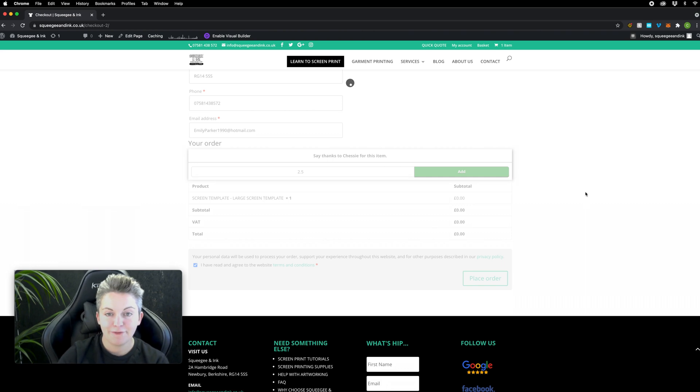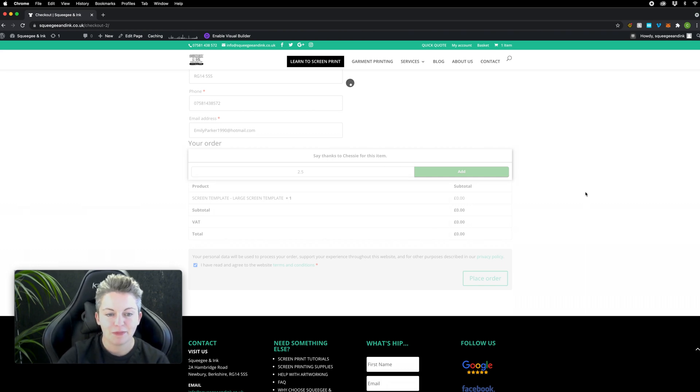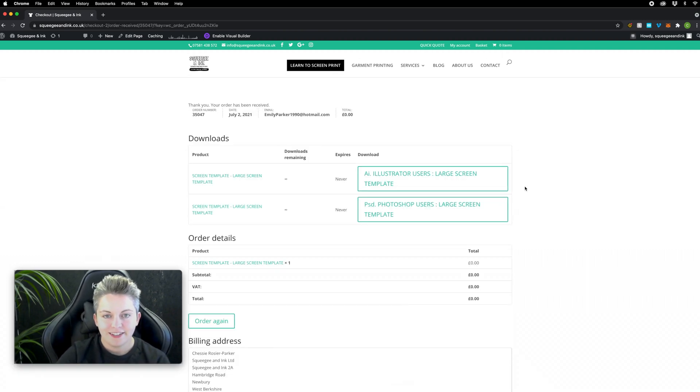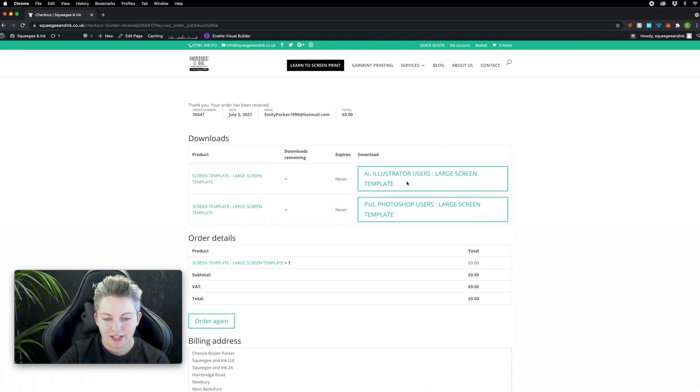This is completely free it's not going to charge you for the template at all and now you're going to be able to download either the Photoshop or the Illustrator version. After checkout you've got these two downloads here available.